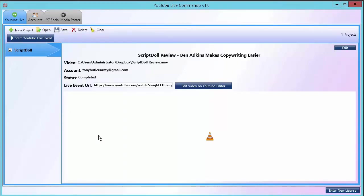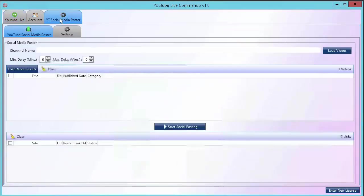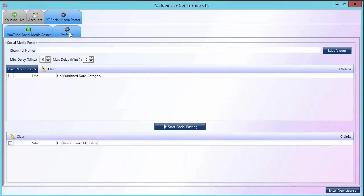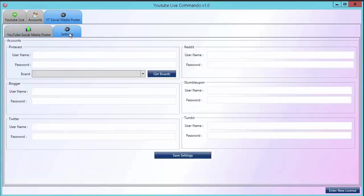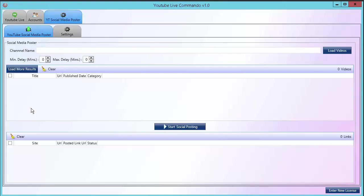Now what you do is you let YouTube render the video inside their own system and then come over to the YouTube social poster. Add your social accounts and then add your channel and load the videos that are on your channel that you want and select the ones that you want posted to your social accounts and then click social posting. And that's it, easy as pie.